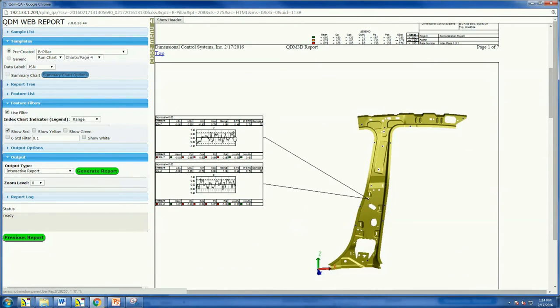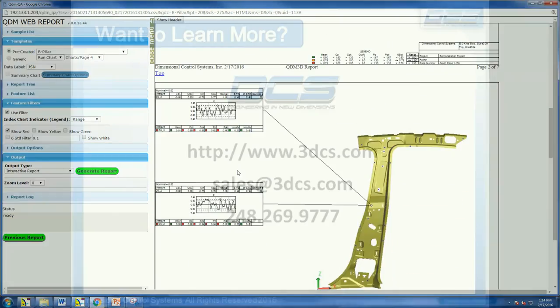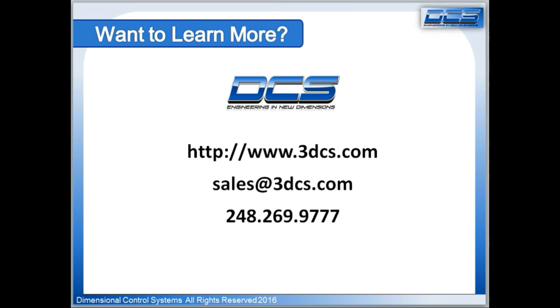Find out more today by contacting Dimensional Control Systems at 248-269-9777.